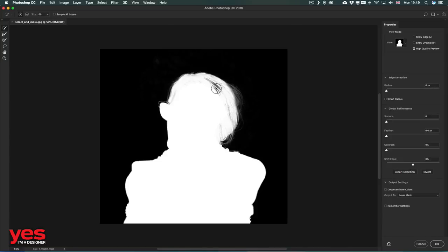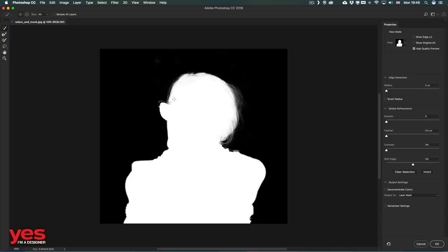If we find some details that need to be filled again, just make sure we go over it. So it's almost like going back and forth between these tools: the Quick Selection tool and the Refine Edge Brush tool.